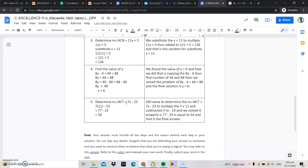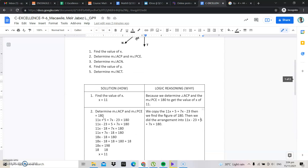We need to determine the measure of angle NCT, which equals 7x minus 23. We substitute x equals 11: 7 times 11 equals 77, minus 23 is equal to 54. What we did here is remove the x and replace it with 11. We copied the 7, changed the x into 11, and multiplied. The final answer for angle NCT is 54.